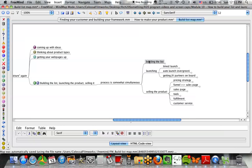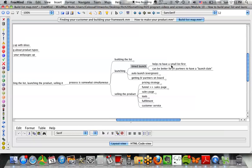Let's talk about launching. There are essentially two types of launches: the timed launch and the automatic or evergreen launch. With a timed launch, you pick a certain date and come rain or shine, you launch the product on that date. You only sell that product on that date — you don't have it up on your main splash page or blog to sell in between. It helps to have a small list when you do this first.